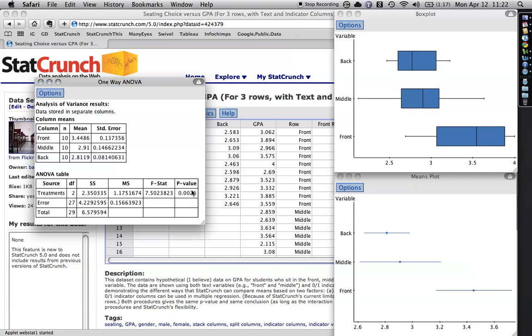Now, even though it's pretty obvious what's going on right here that these two were down low next to each other and this one's up high, there is room for ambiguity sometimes in the analysis of variance.